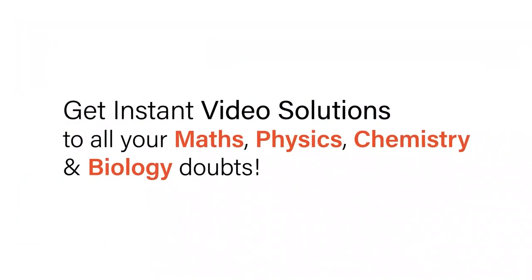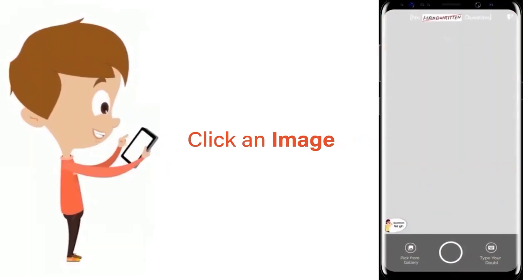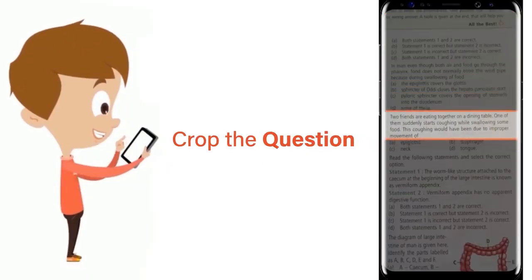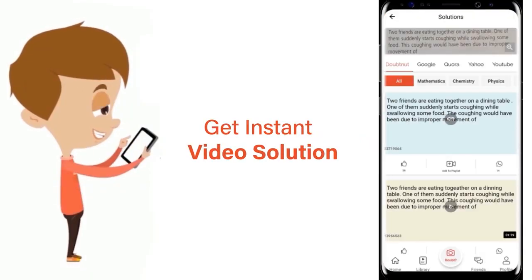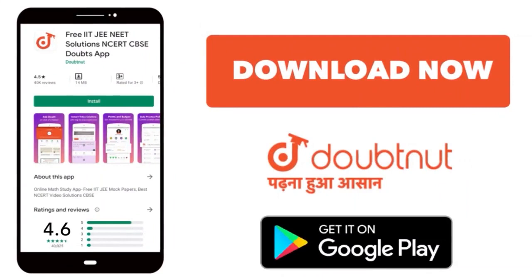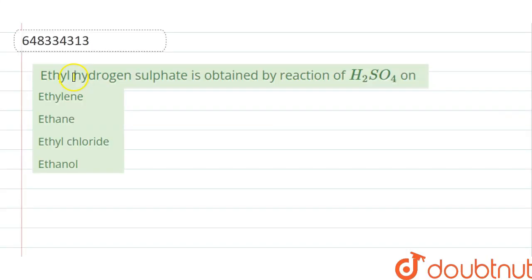With DoubtNut, get instant video solutions to all your maths, physics, chemistry, and biology doubts. Just click the image of the question, crop the question, and get instant video solution. Download the DoubtNut app today. Hello friend, the question is: when is ethyl hydrogen sulfate obtained?